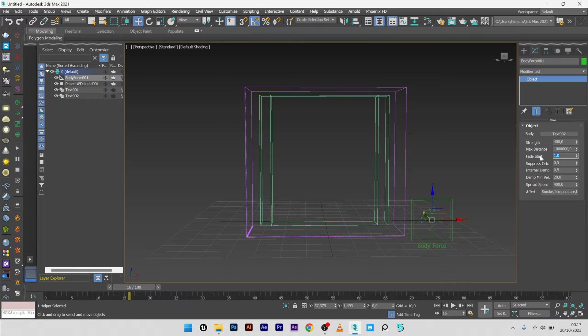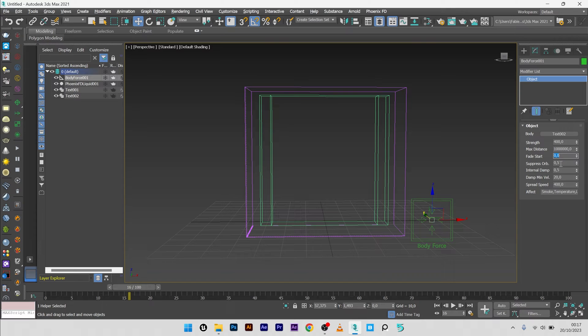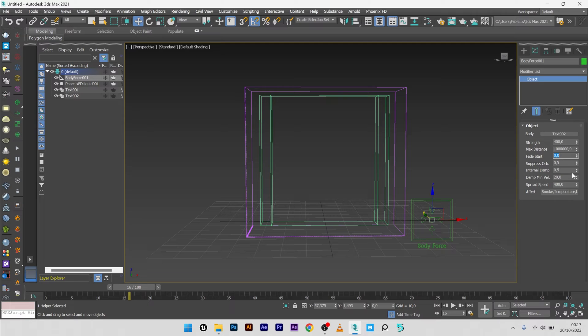Fit start to zero because I want that the simulation start directly. For the suppression orb you can if you want go to zero, but 0.5 is a good value. And same for the internal damping, here it's good.